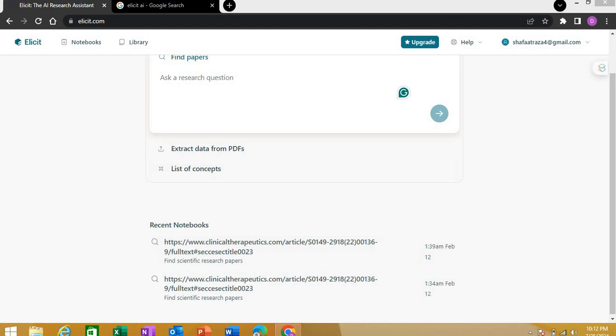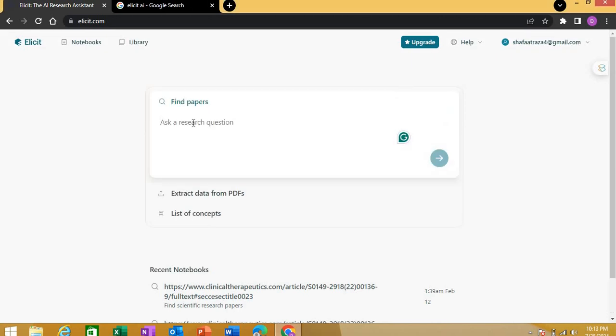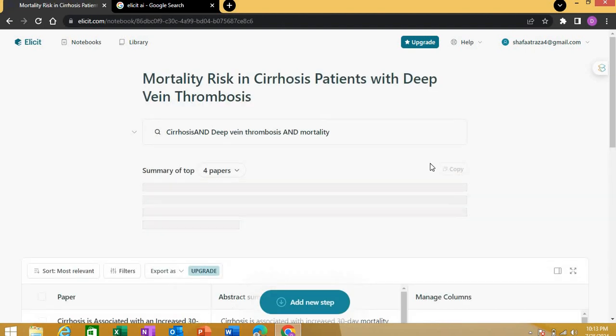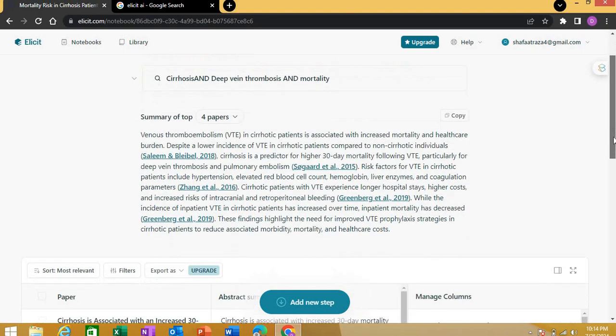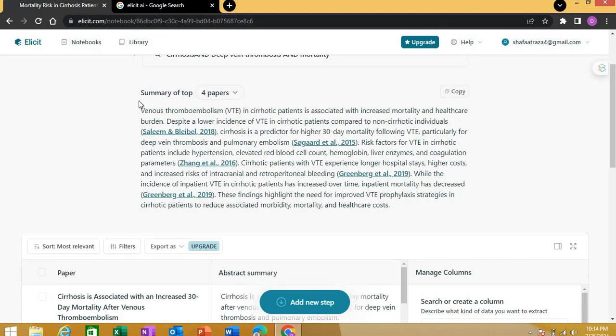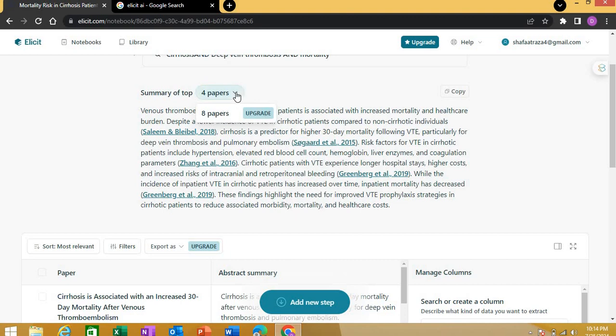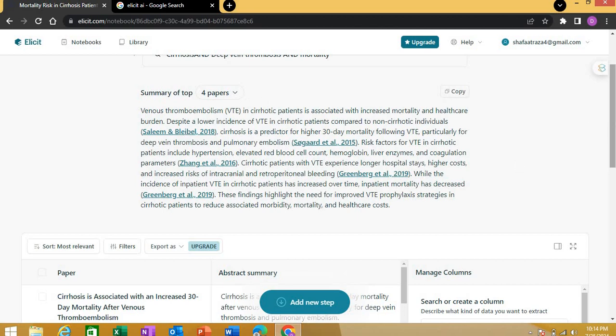I'll quickly show you how to use this. For example, I'm searching for papers on cirrhosis, deep vein thrombosis, and mortality. This is like you're searching on PubMed, Google Scholar, or Semantic Scholar. As you search for certain keywords, Elicit gives you a summary of the top four papers. You can get an upgraded plan to get a summary of the eight top papers, but the free version gives you four, and that's enough to know the insights from a certain theme.